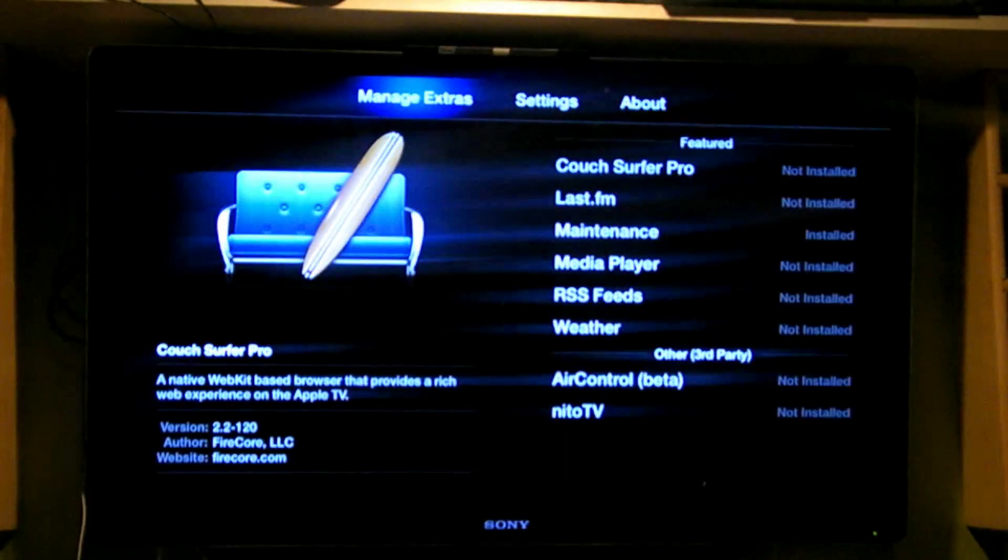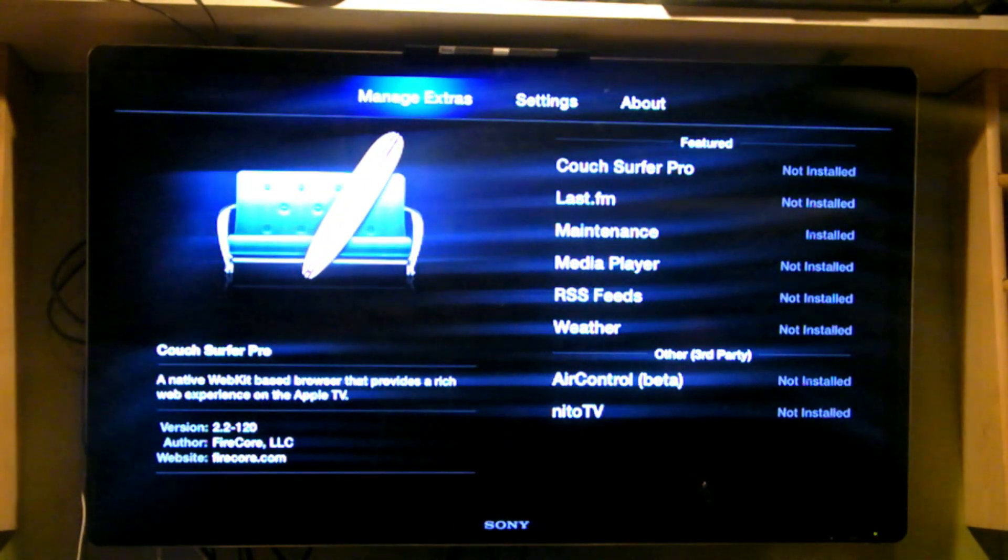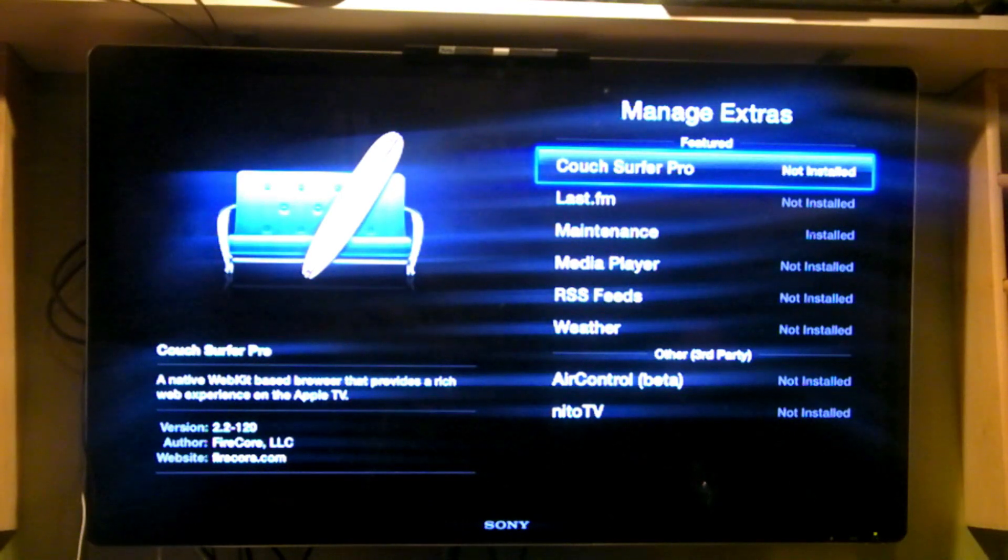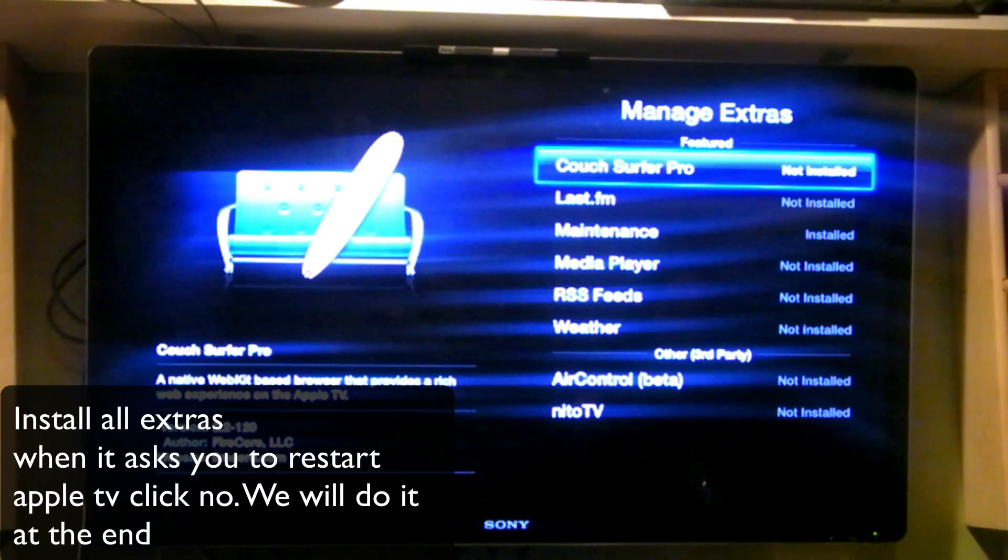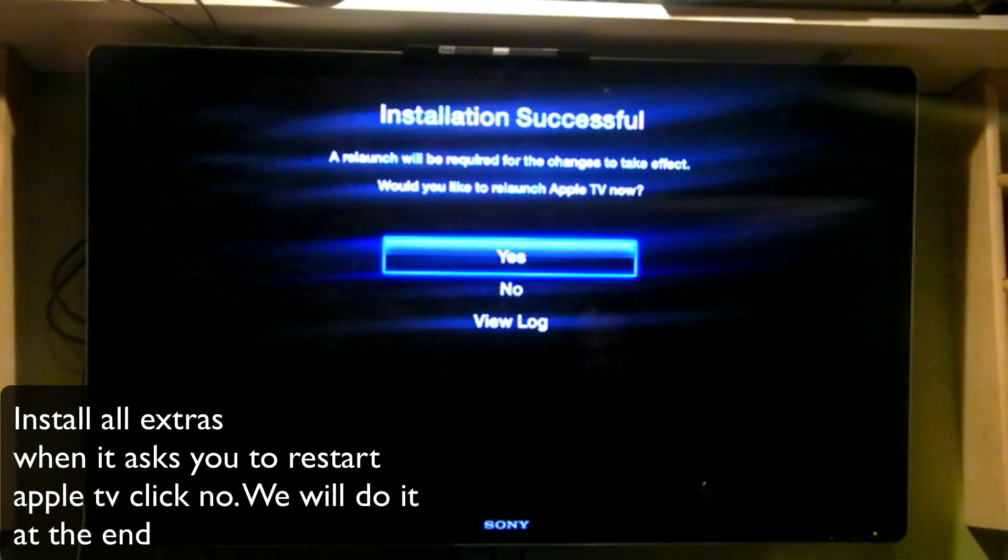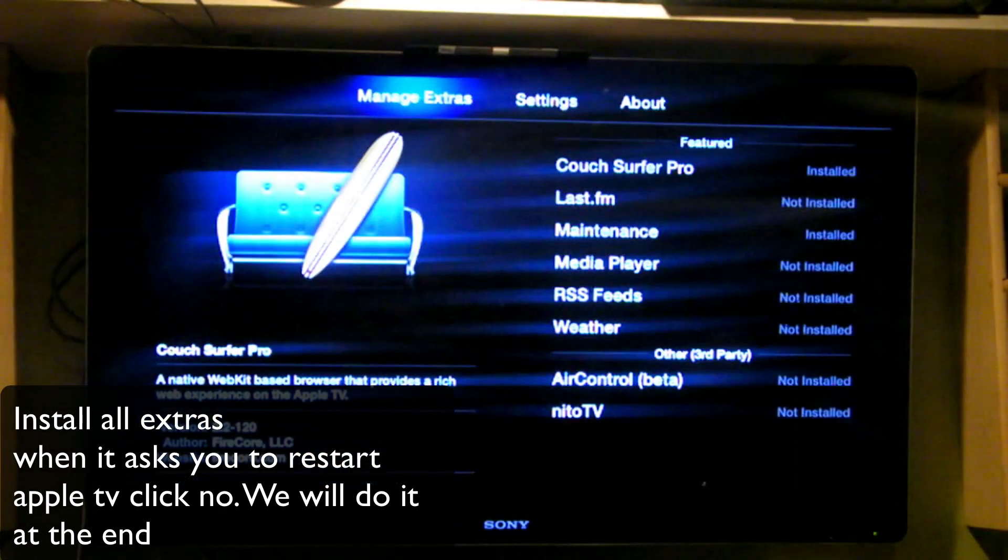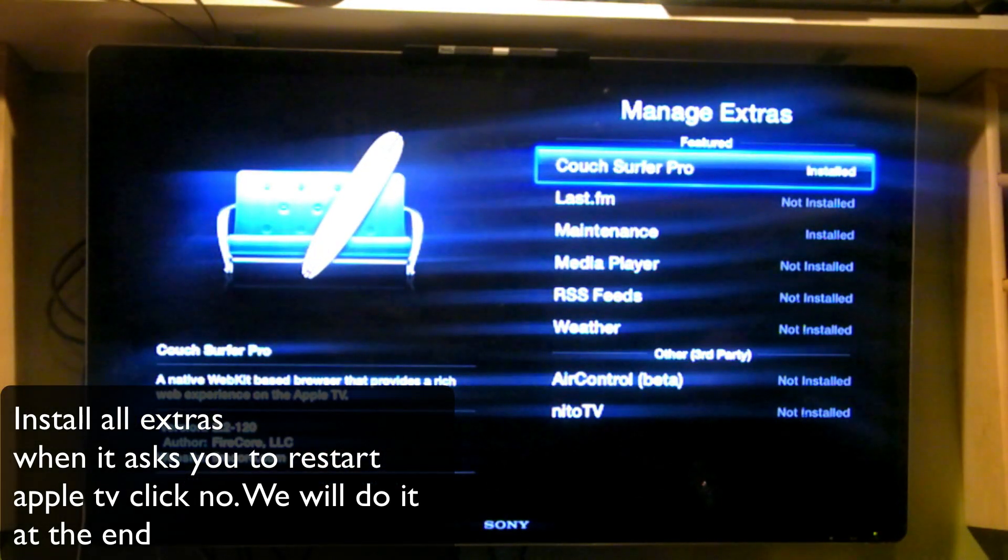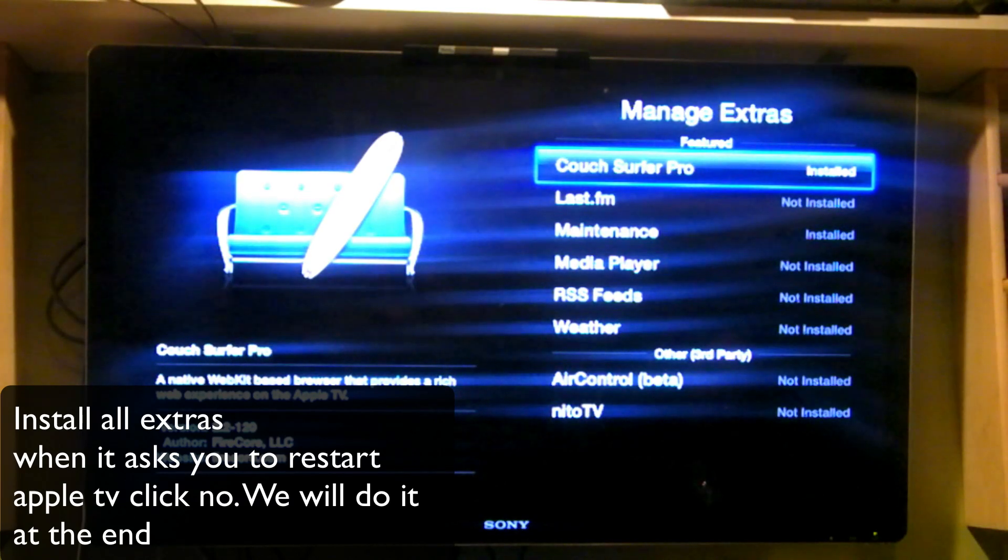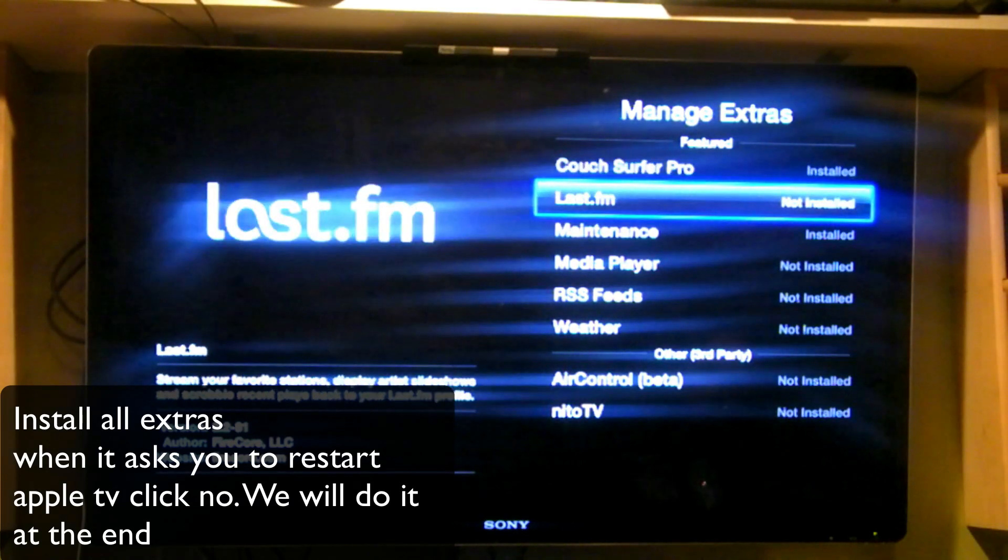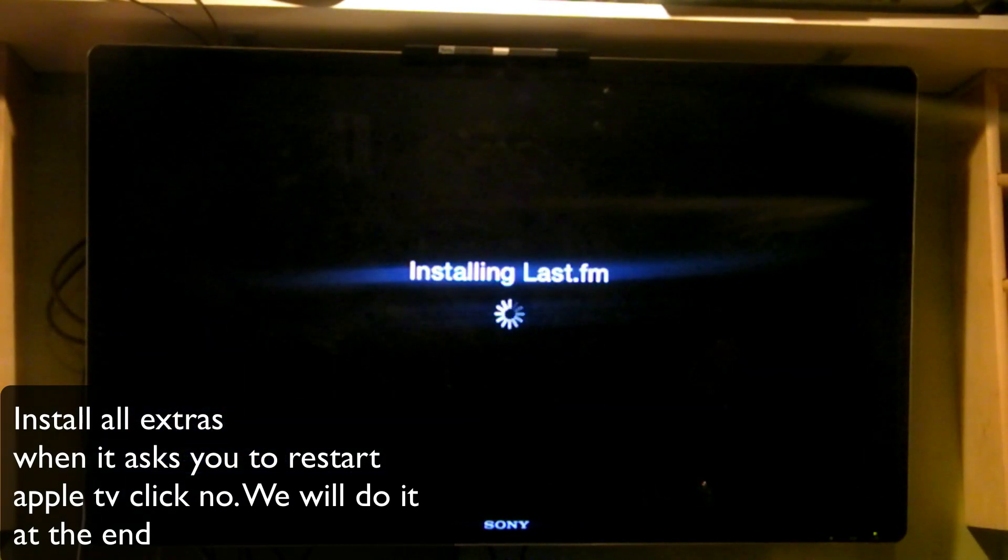Okay, so now if we go into the Apple TV you'll notice that the FireCore logo is not there anymore and it's added a Maintenance, Browser, and then everything else is the same. If we click into Maintenance, we'll see we can manage extras. What you can do is add the Couch Surfer. Now that we've installed our Couch Surfer, you'll see that it says installed and we can go ahead and launch and install Last.FM.